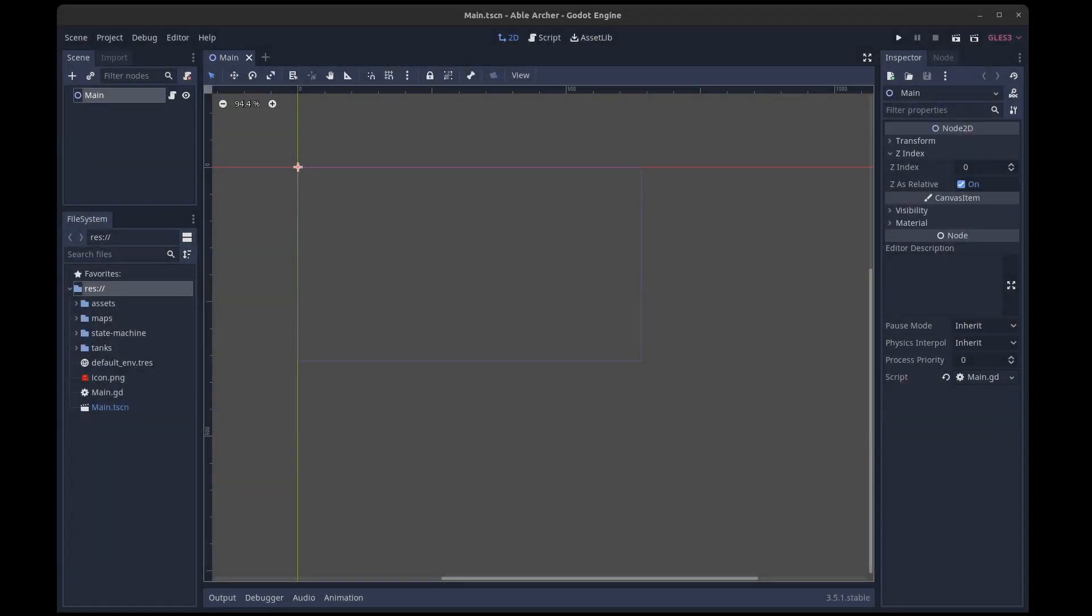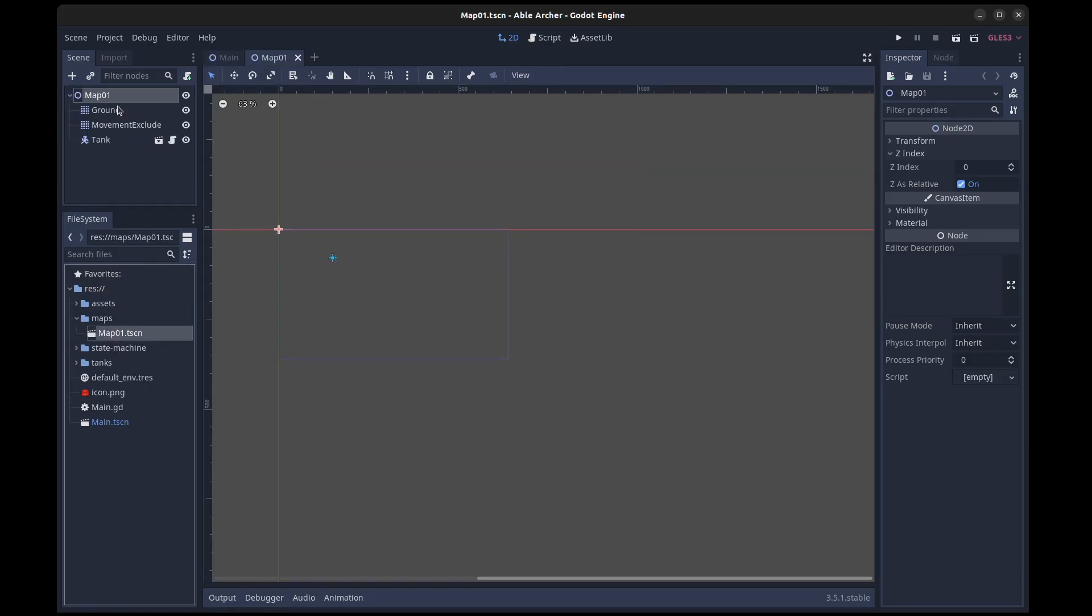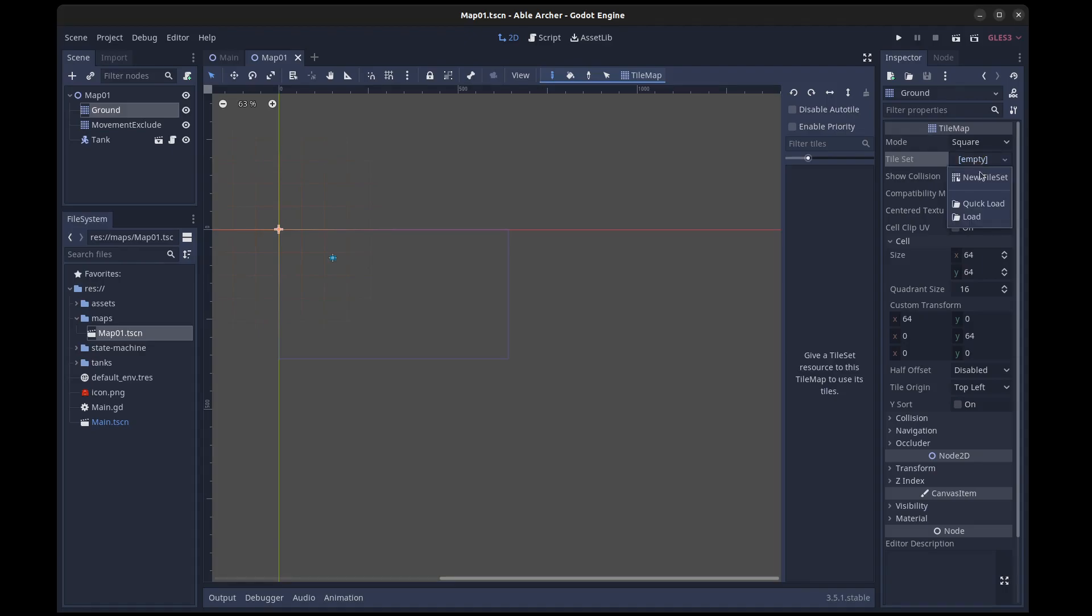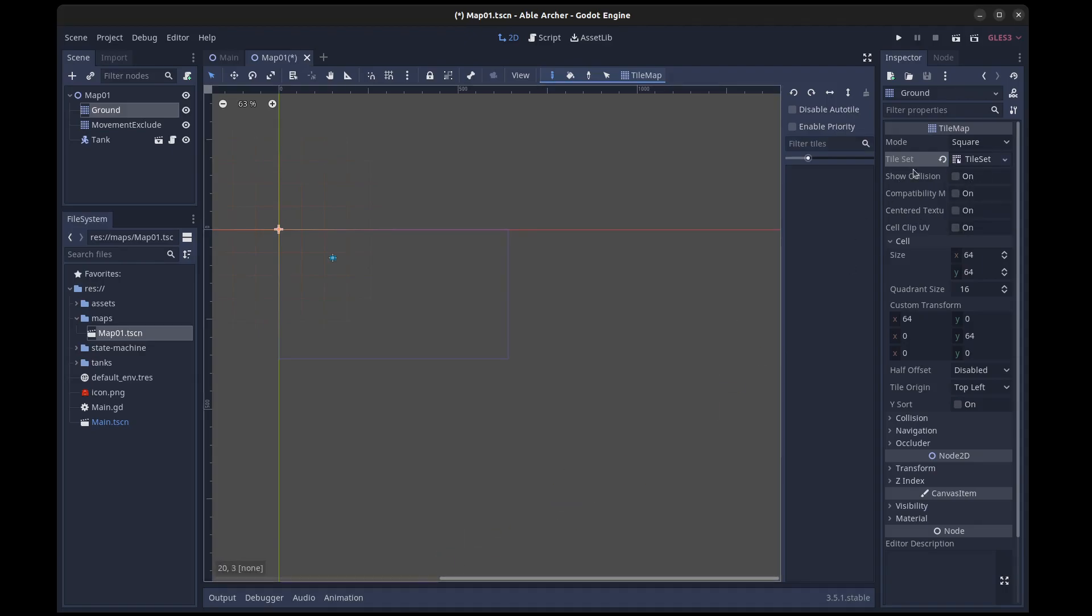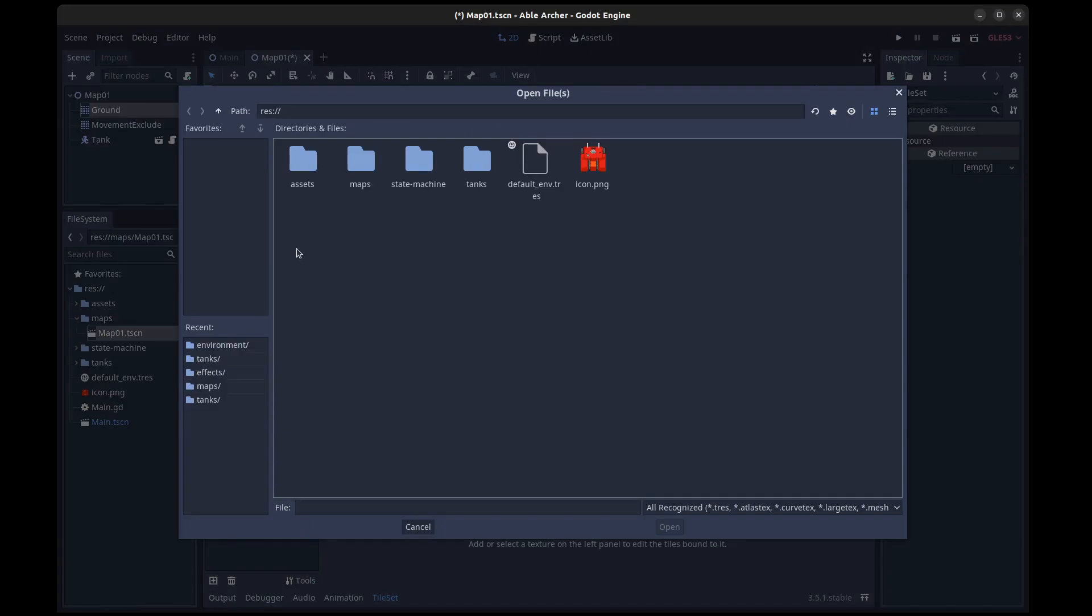Then I added two tile maps to a map scene. One for the ground textures, I plan to have more than just grass in the future, and another for the trees and eventually other objects that the tanks can collide into and sometimes destroy.